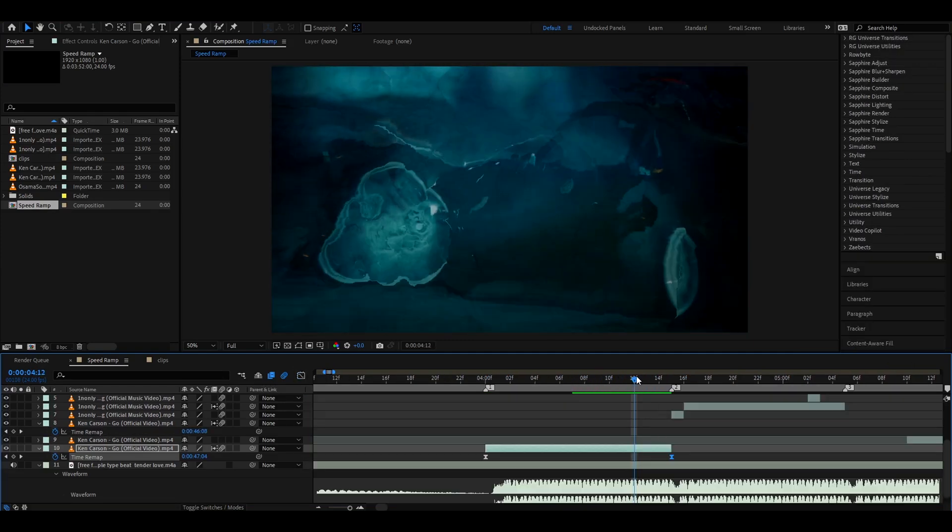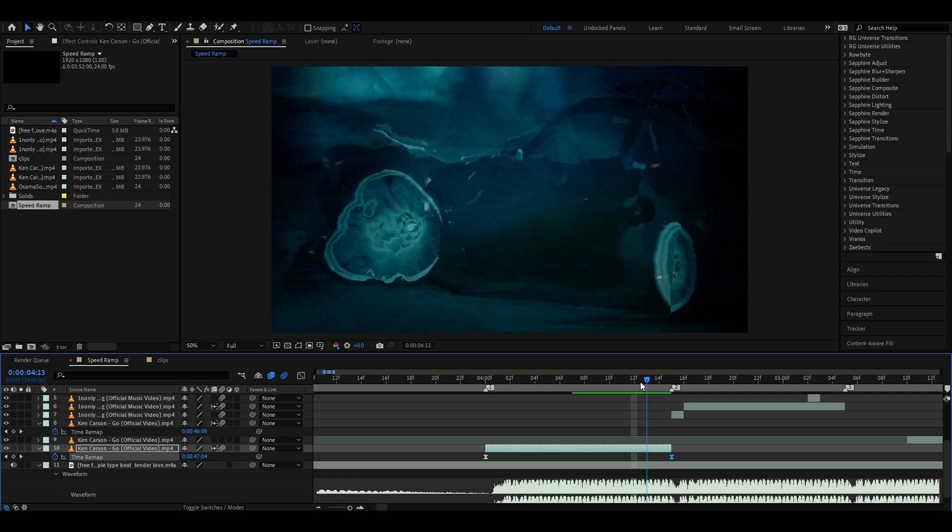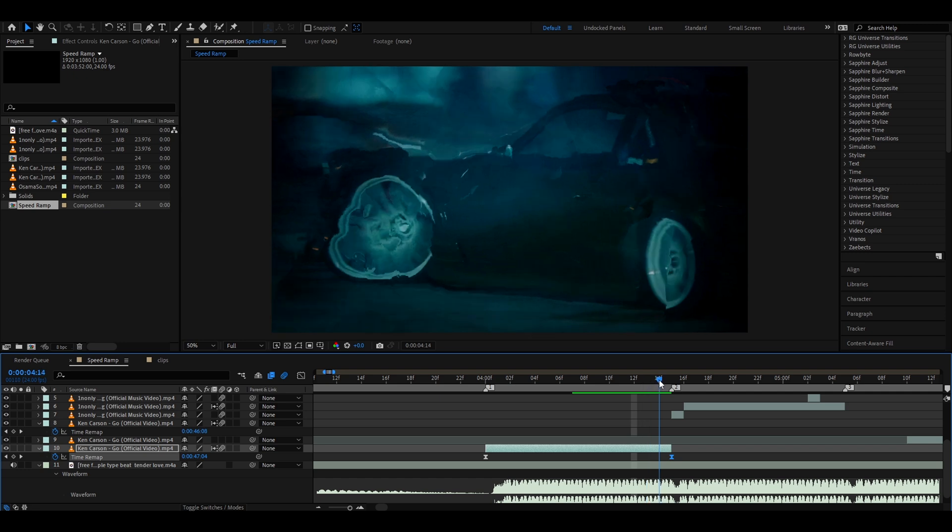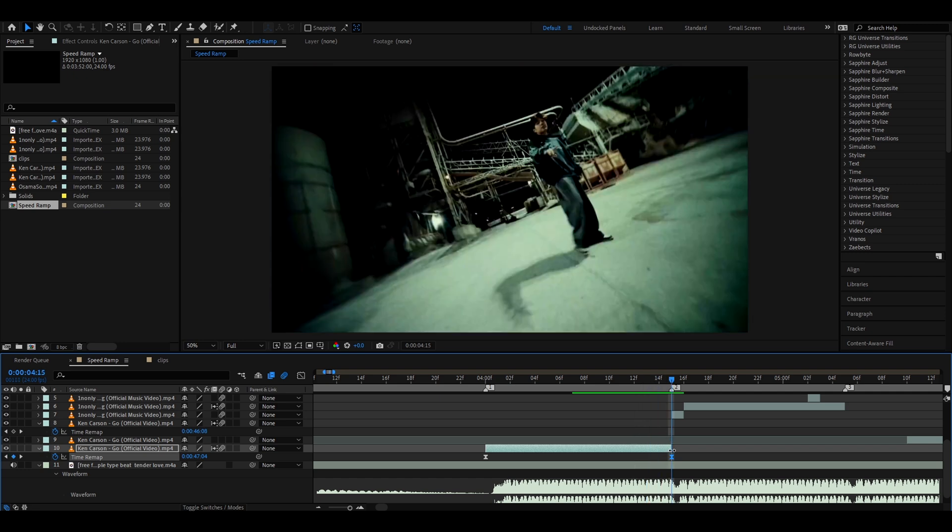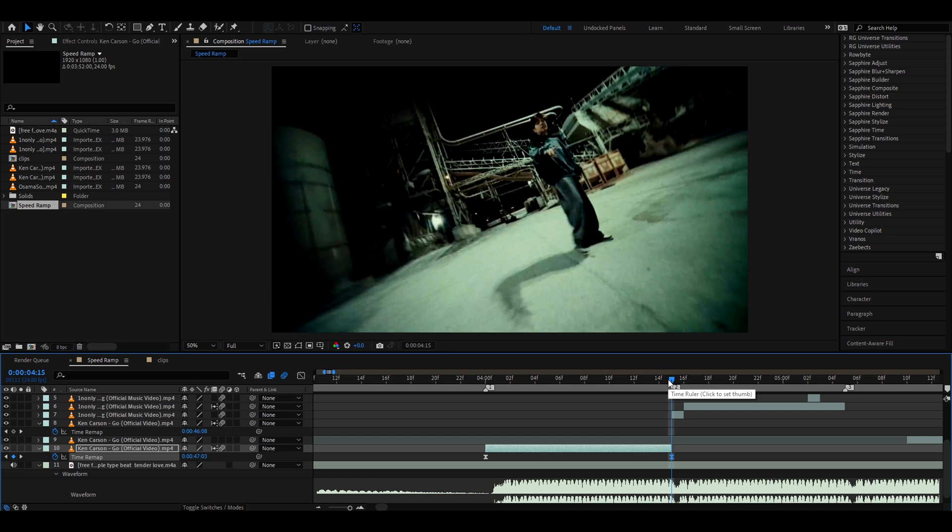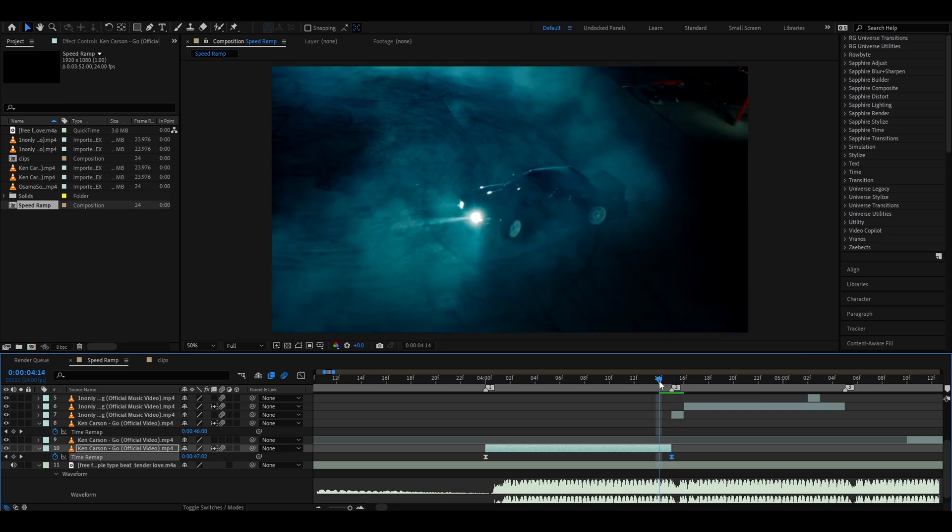One way to fix it that I have found is to go to the last frame right here, press on it, and set it one frame backwards. So now it's 4704, so we're gonna set it to 3. Yeah, just move it one frame backwards. Maybe you can move it to whatever you want. And this should basically do the trick.